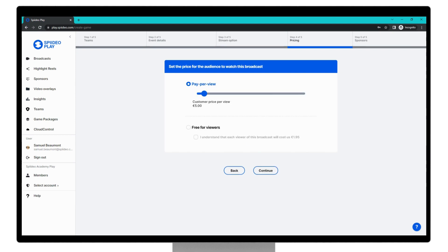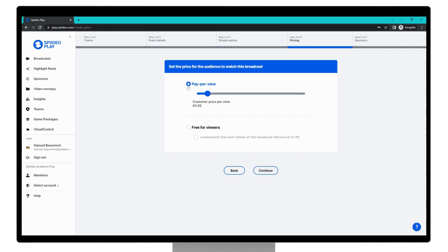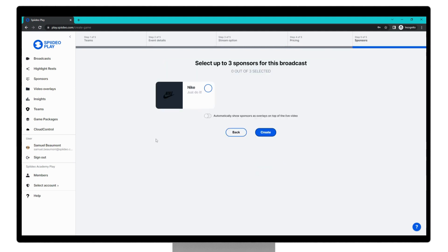The next step is setting the pricing for your match, and this is something you would have also already talked to your customer success manager about. Adjust the customer price per view via the slider here, or toggle whether you wish for this broadcast to be free for viewers. By doing so, you also need to acknowledge that you understand each viewer will incur you a cost as listed here. For this demonstration, we'll select pay per view at €5.50. We can then click continue for the final step.